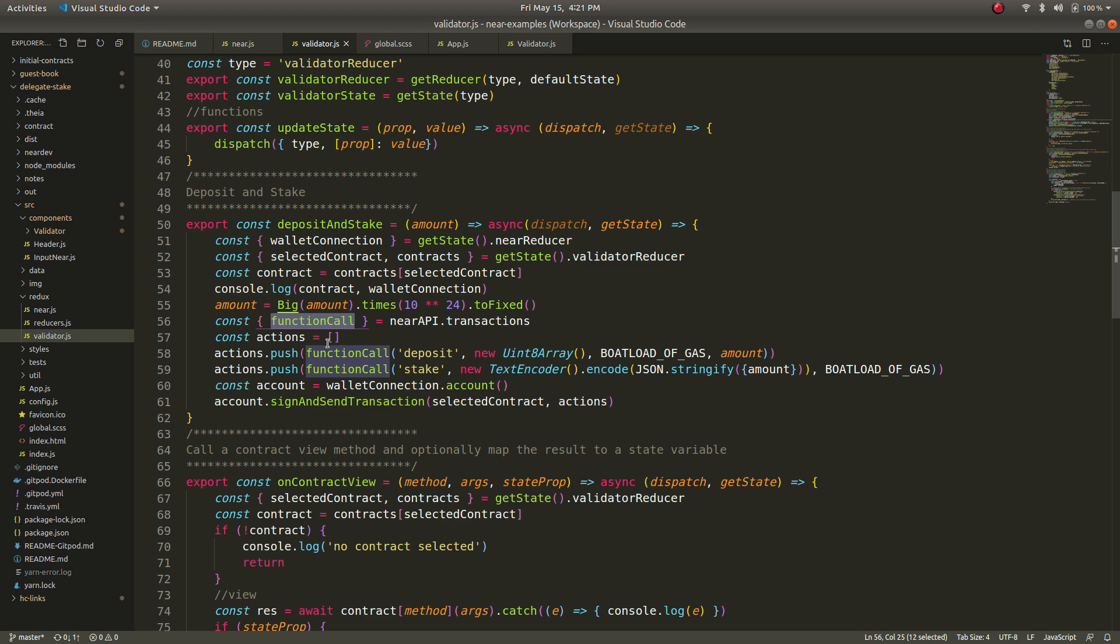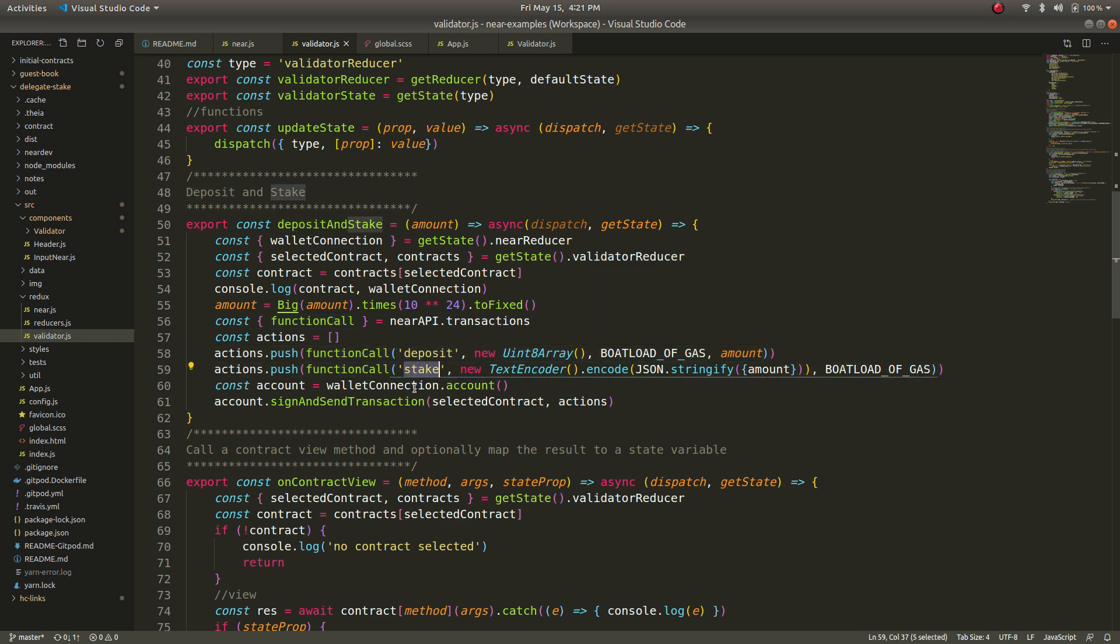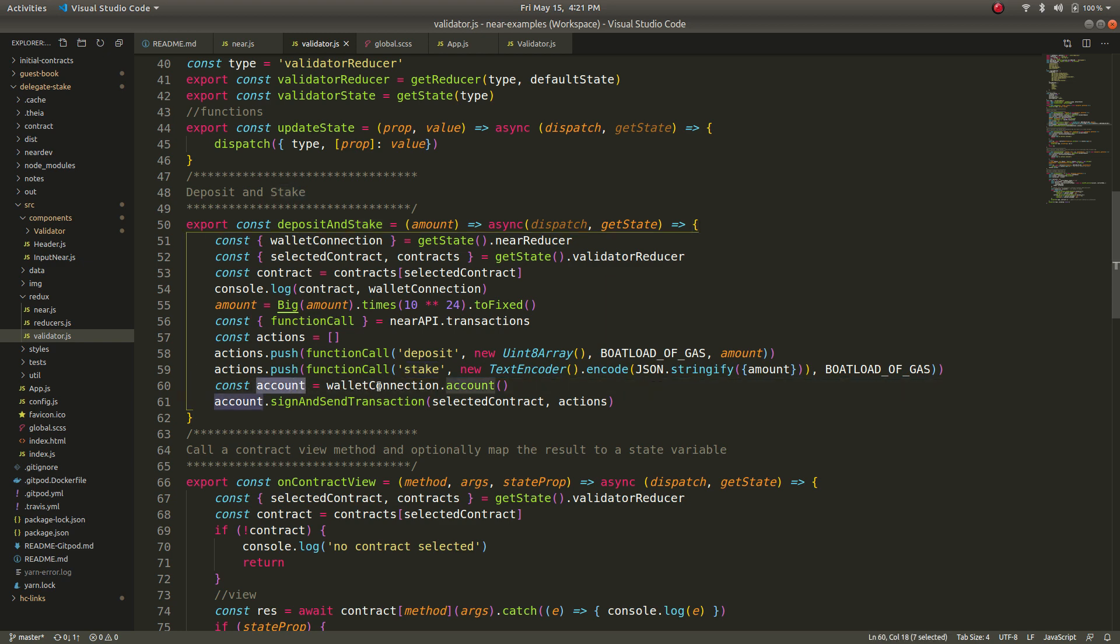And then all I had to do was basically get the account for the current wallet that's connected to the app and then basically just call sign and send transaction with the actions the two actions that I pushed onto the array so it was a relatively easy experience.